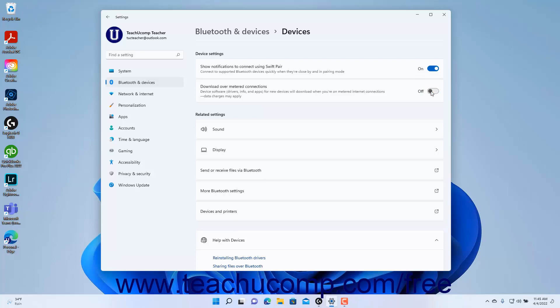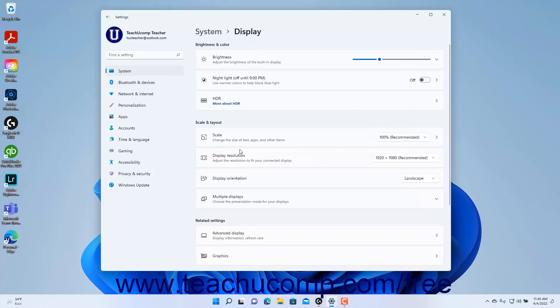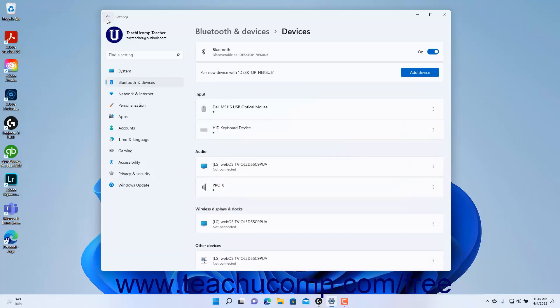There are also related settings for devices in Windows 11 that appear under the Related Settings section. Clicking the Sound setting button shows the Sound settings, and clicking the Display setting button shows the Display settings, which were both discussed in the previous chapter. If you open either of these settings from this window, then click the Back button in the upper-left corner of the Settings app window to return to the Devices settings.